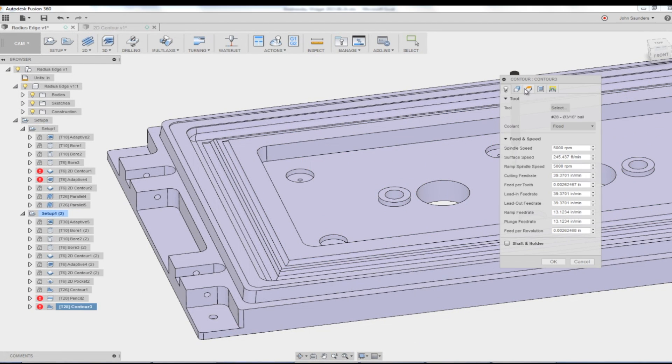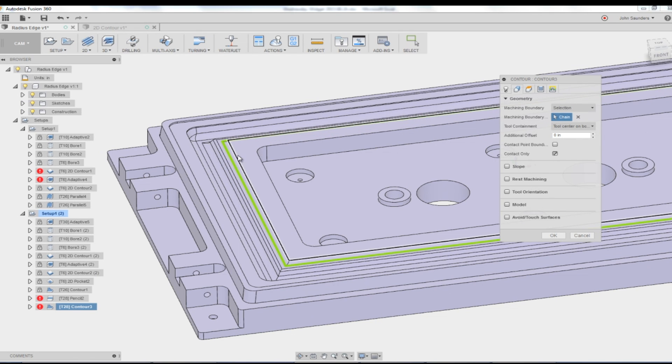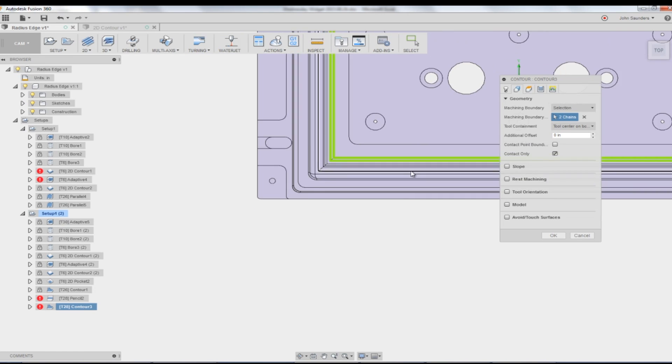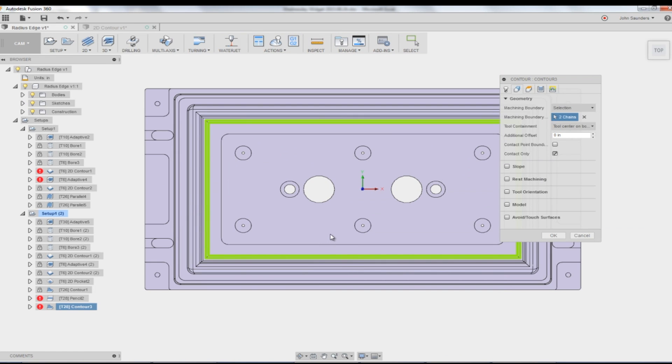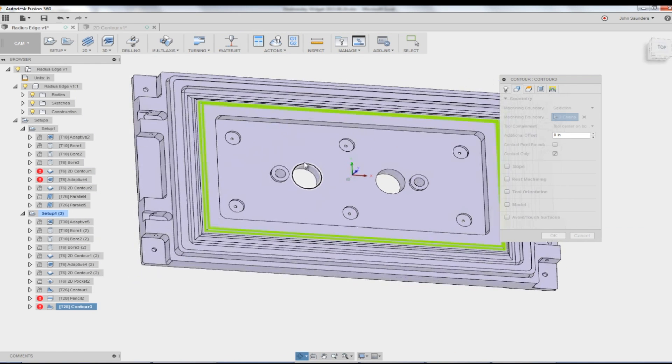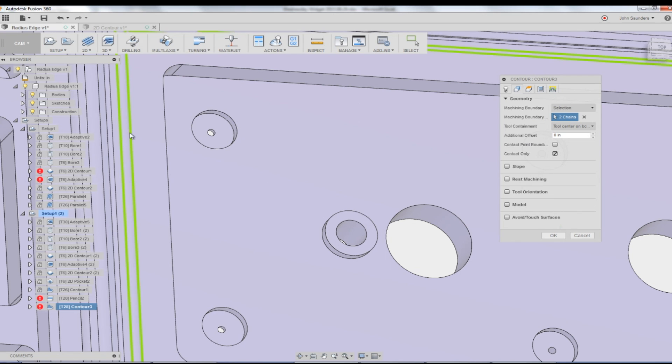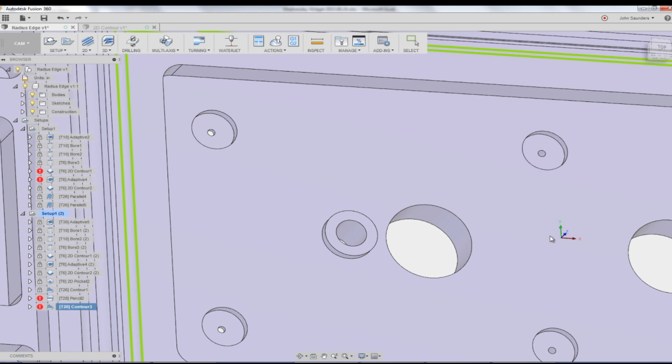Right click. Edit. Geometry. We can click another chain right here. Fusion is going to know, and there's no individual indicator here, but it's going to know you want to do work between these two areas. So click OK.